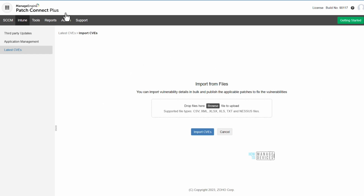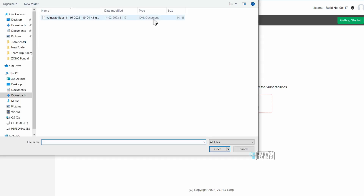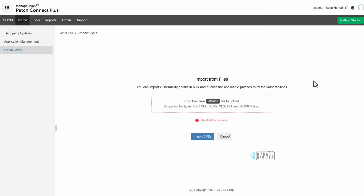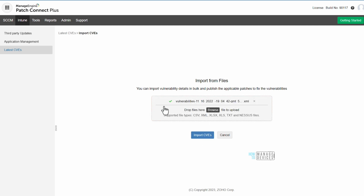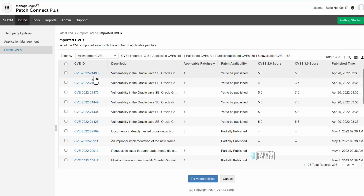When you click on the Import button, click Browse and select the XML file, then click the Import CVEs button to get those CVE IDs imported into Patch Connect Plus. You can now see 11 vulnerabilities are listed with their details from the file. Just click Import CVEs and you will see those CVEs displayed and imported into this page.